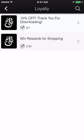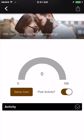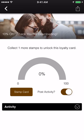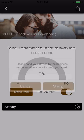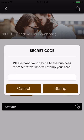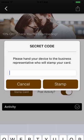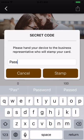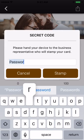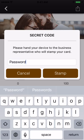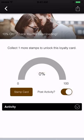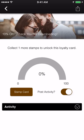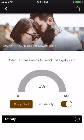Loyalty. The loyalty feature allows users to have an in-app version of a traditional stamp card. Rather than pulling out the hole puncher or scribbling an easy-to-forge symbol, the vendor punches the secret code into the customer's phone to add a stamp. Once users have reached the required number of stamps, they'll unlock the deal. This deal can be redeemed immediately or saved for later.